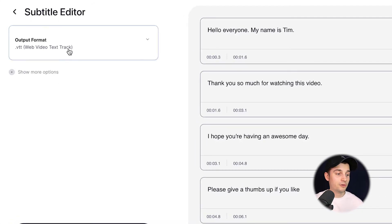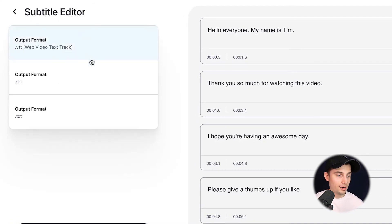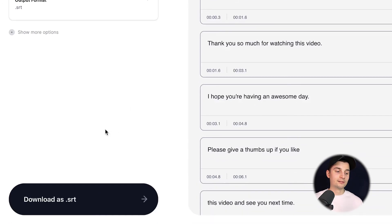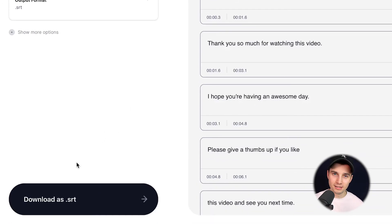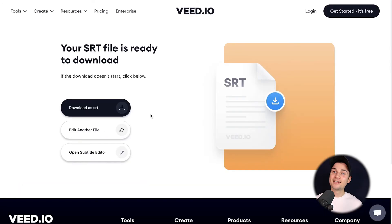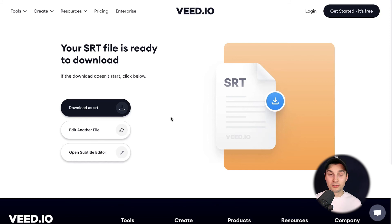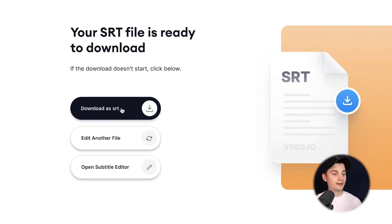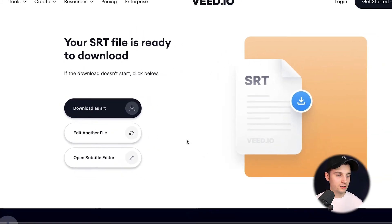So to make this happen, head over to output format, select SRT, and click on 'Download as SRT' in the bottom left corner. And that's it — now we can download our SRT file. Click on 'Download as SRT' and it gets straight away downloaded to your device.